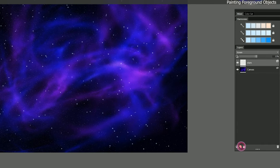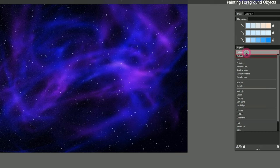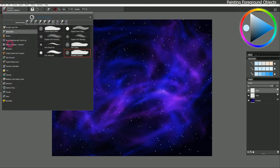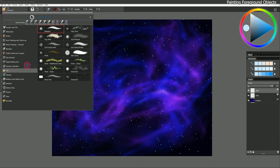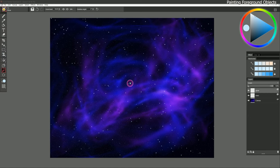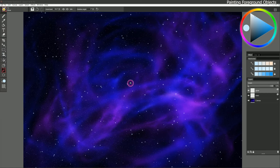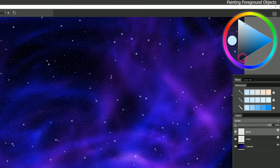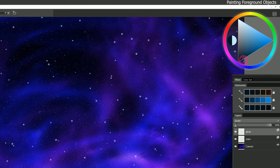I'm going to create another layer and call it Glow, and I'll set the composite method to Screen. I'm going to select a brush in the Effects category called Glow. I'll zoom in so I can see some of these stars more closely, and I'm going to select a very dark color — let's say a dark blue.